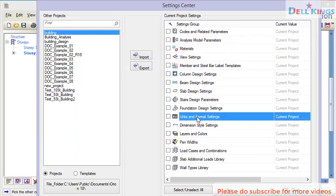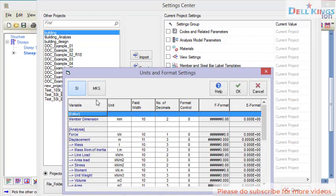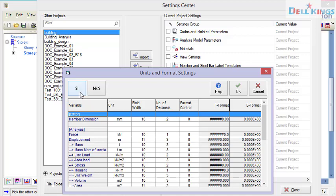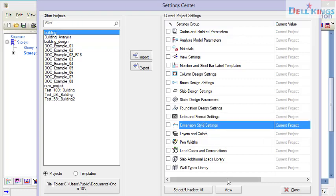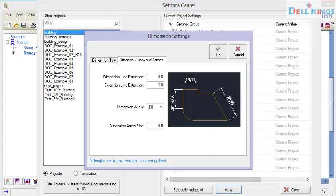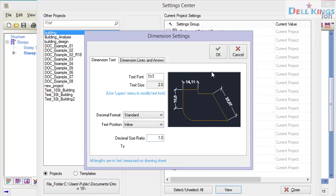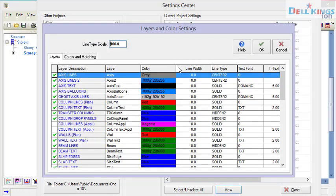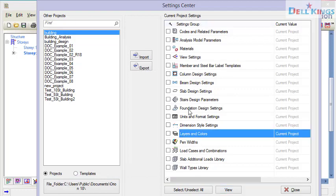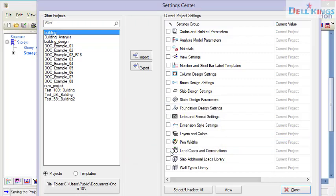Next we set our units. Click on 'Unit and Format Settings' then 'View'. Our unit is already in SI units; you can switch to MKS if you prefer. I'll leave it as SI and click OK. Next I set the dimension style — click 'Dimension Style Settings' then 'View'. I change the dimension to architectural tip, set the dimension text position to inline, and click OK. For layers I leave the colors as default and click OK. Now all parameters are set, so click 'Close' and 'Yes' to save changes.